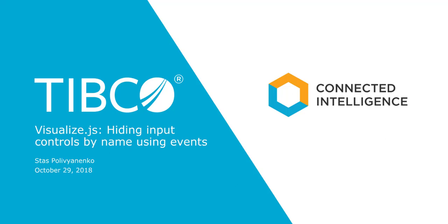Hello. In today's video I would like to look into how to hide specific input controls when rendering your reports and ad hoc views with Visualize.js API.